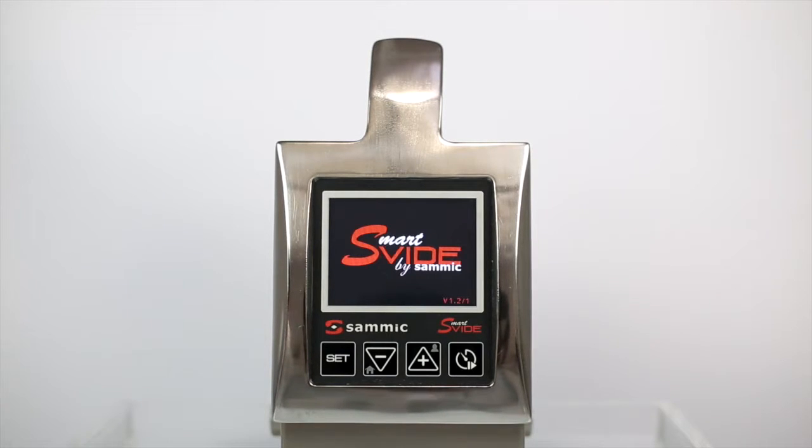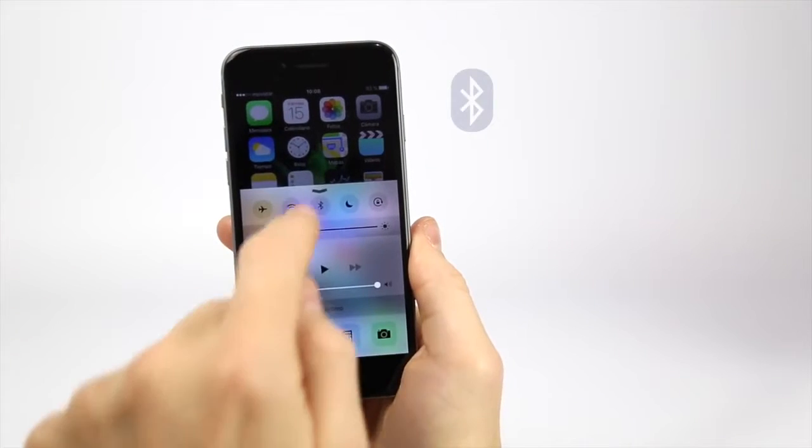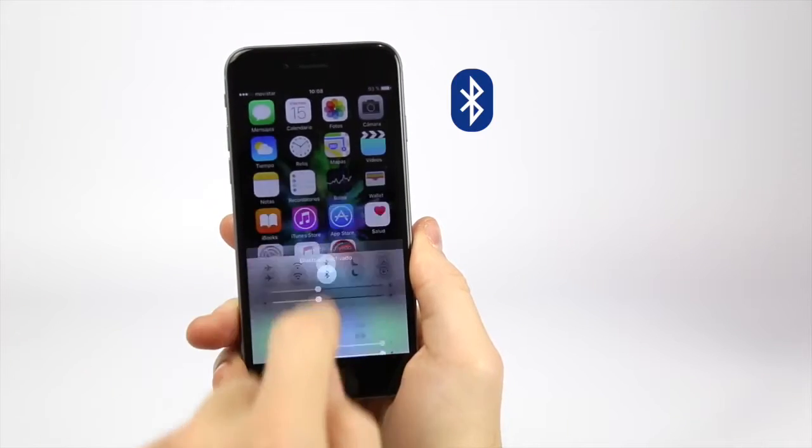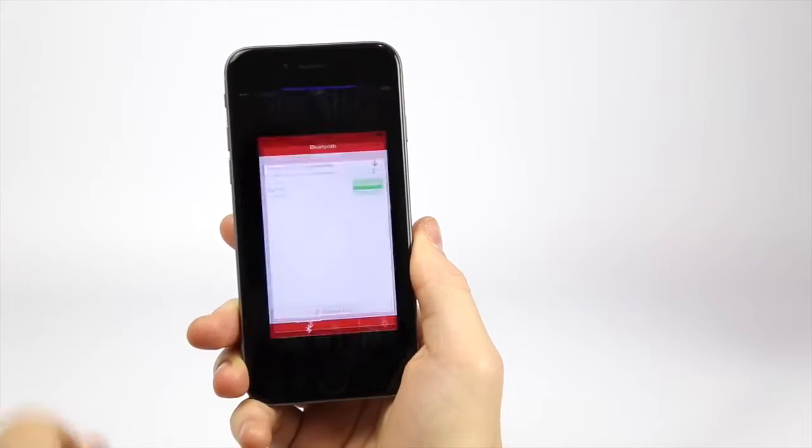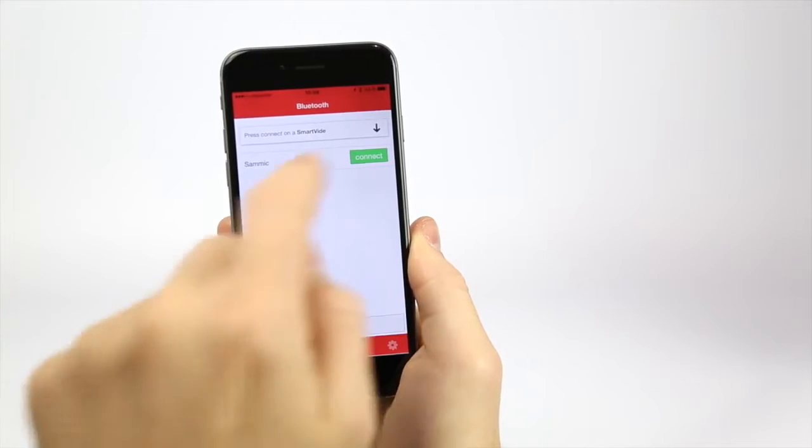Switch the machine on, activate Bluetooth on your device and open the SmartVid app. Select your machine and connect it.